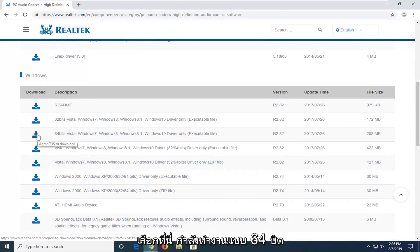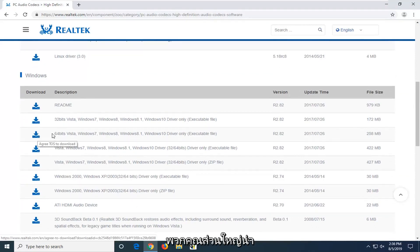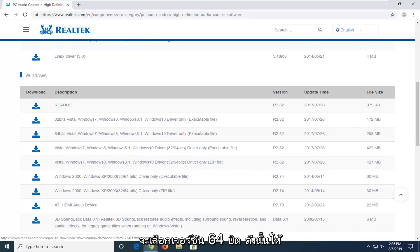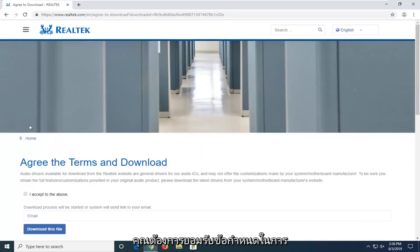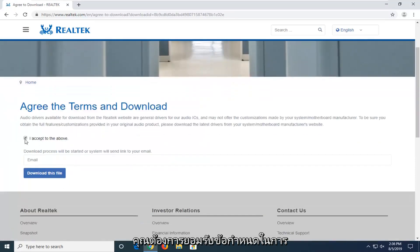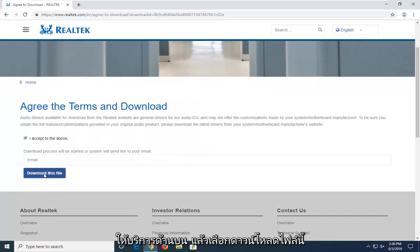If you're running a 64-bit, which most of you guys probably are, you're going to be selecting the 64-bit version. So again, select the correct version here. You want to accept the above terms of service and then select download this file.